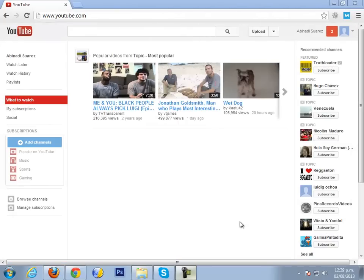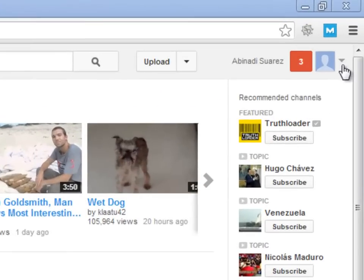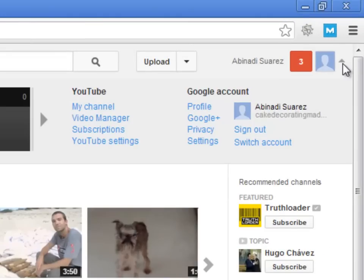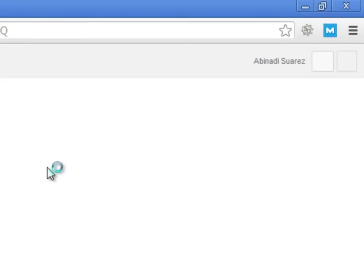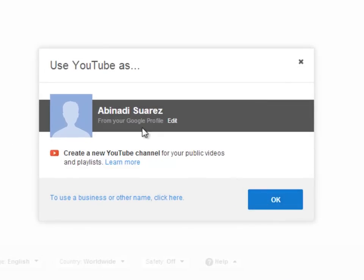To set up and customize our channel, you just need to go to the YouTube links area and click where it says My Channel. YouTube will automatically set up a default channel under your Google profile, but if you click OK, you will set up that default account with your name.